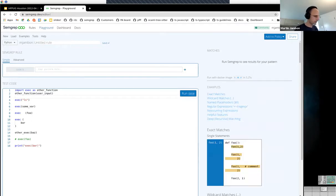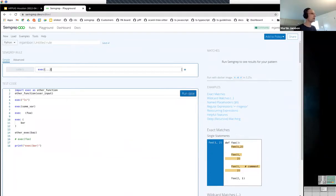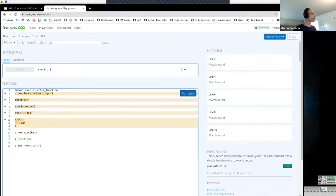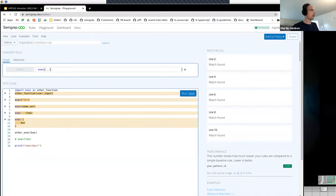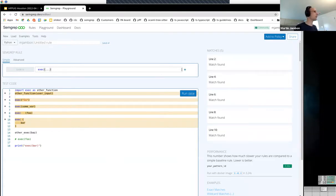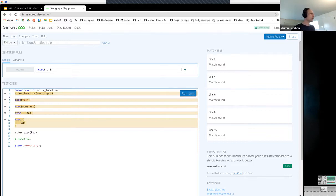So the SemGrep pattern we enter here uses dot-dot-dot where we have a sequence of things. Let's see if it works. We got all the calls that we wanted, even the first one which is actually an alias — this other function is an alias for exec, and it was caught correctly. This shows that we try to do a little bit more than just syntax matching. That's where the 'sem' in SemGrep comes from — semantics. We'd like to do semantic matching and possibly be adding features to make it more and more powerful.